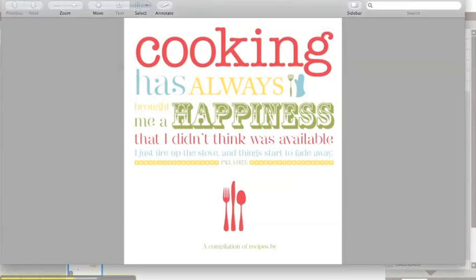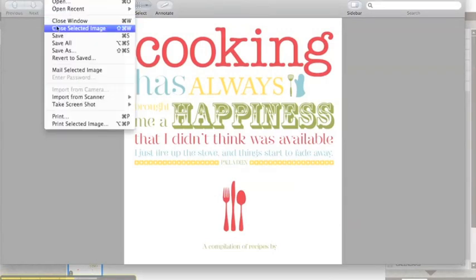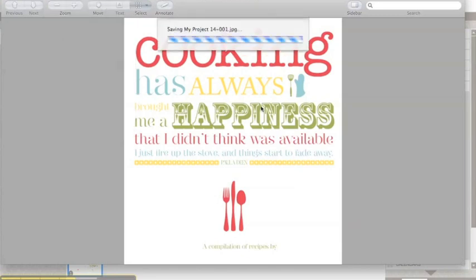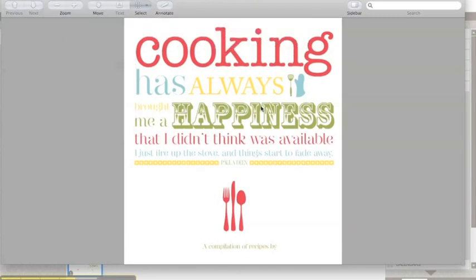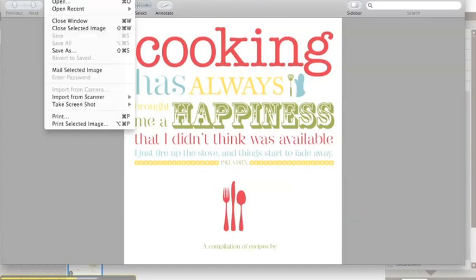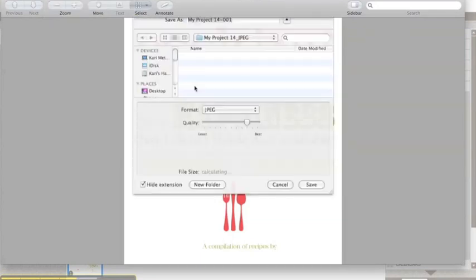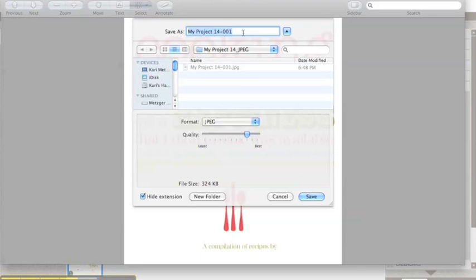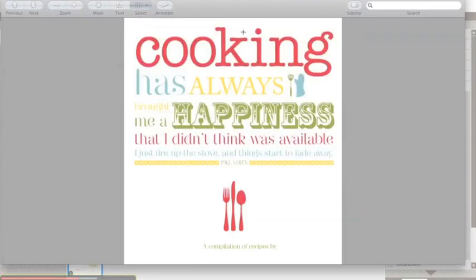Click on it first, click save. And then now it's going to actually save it as something a little bit more interesting. Let's save it as compilation pic. Okay.